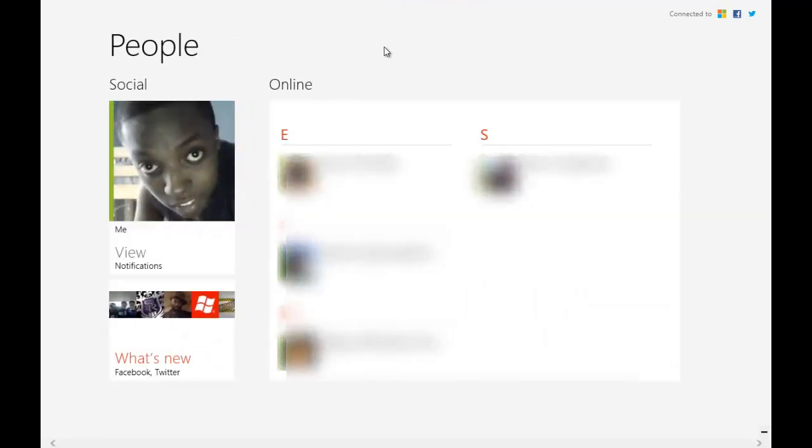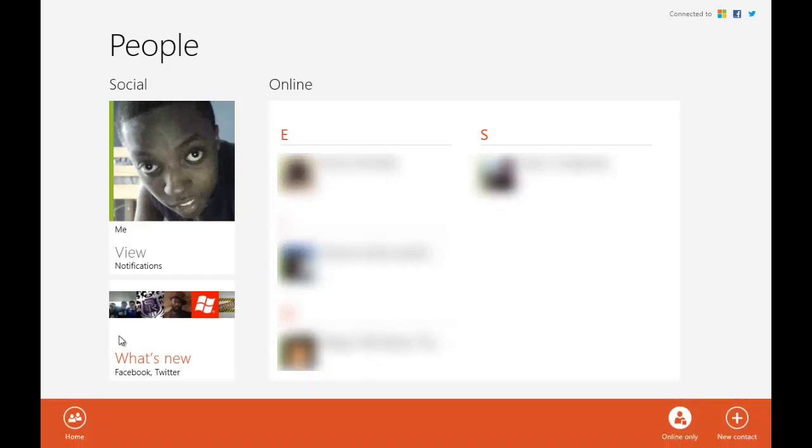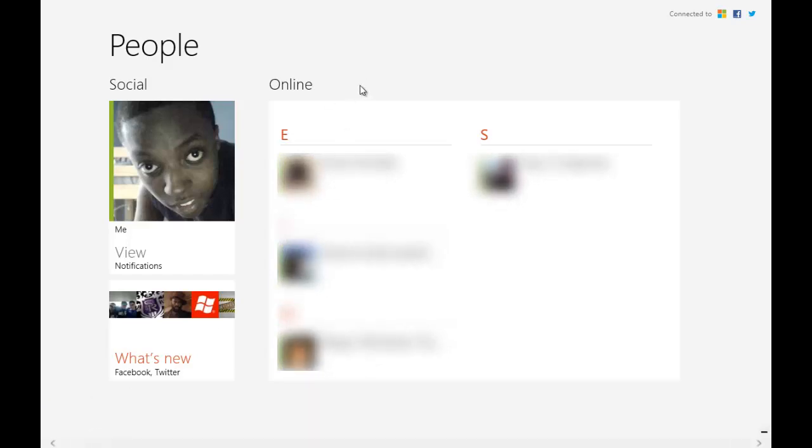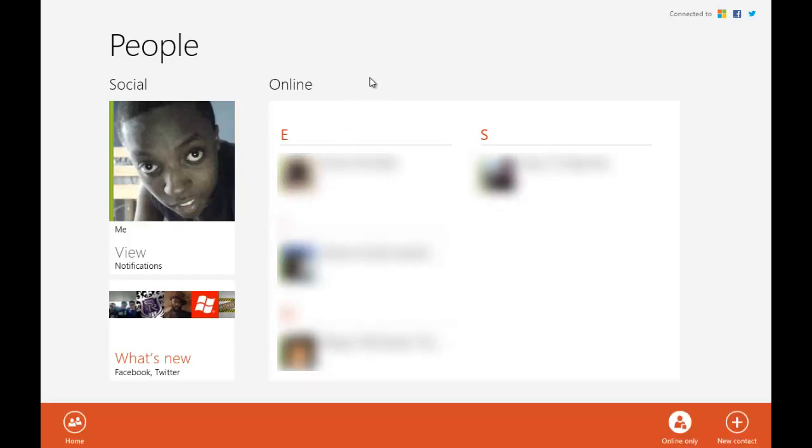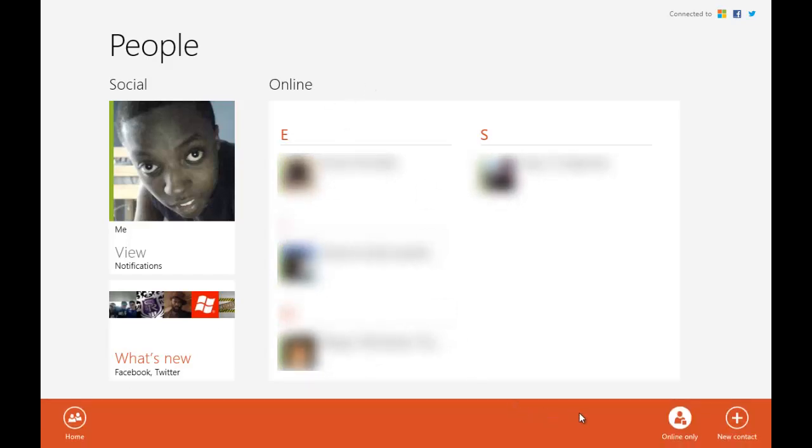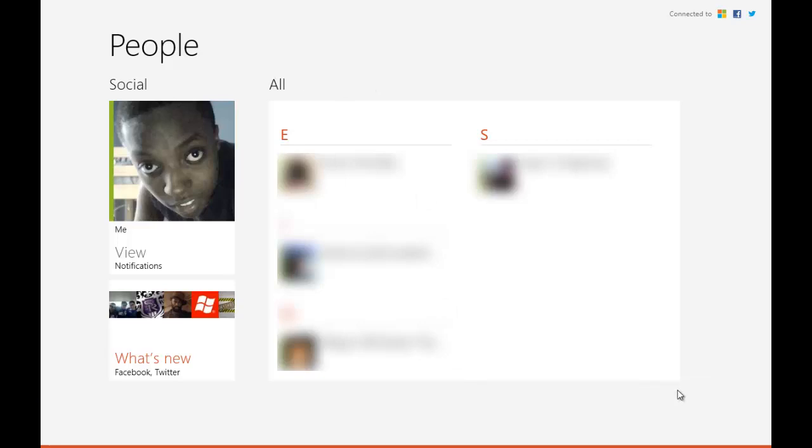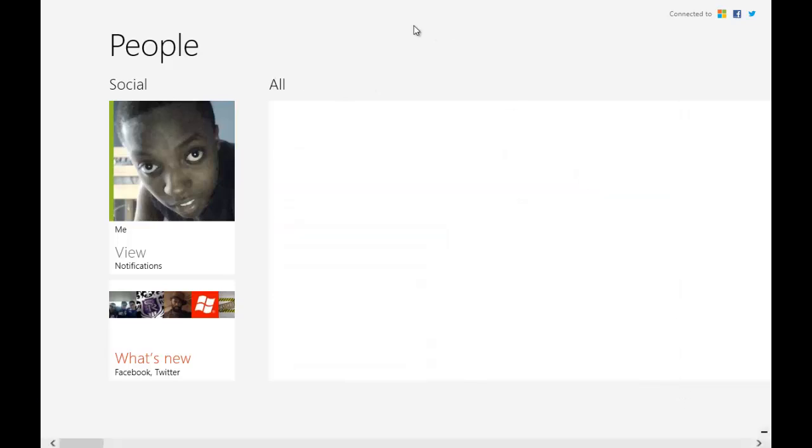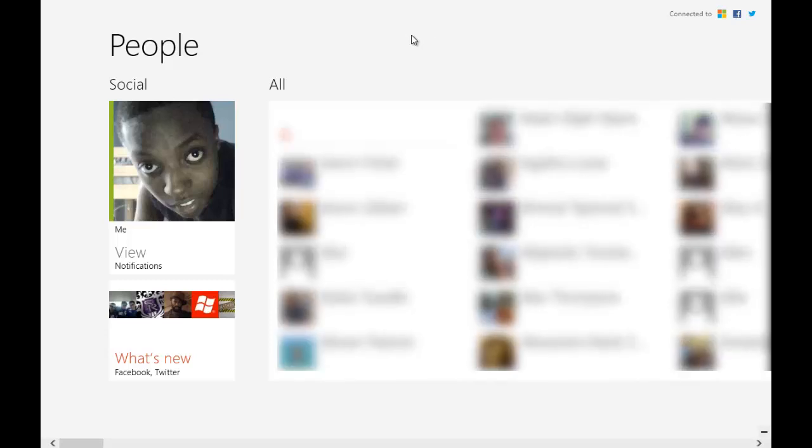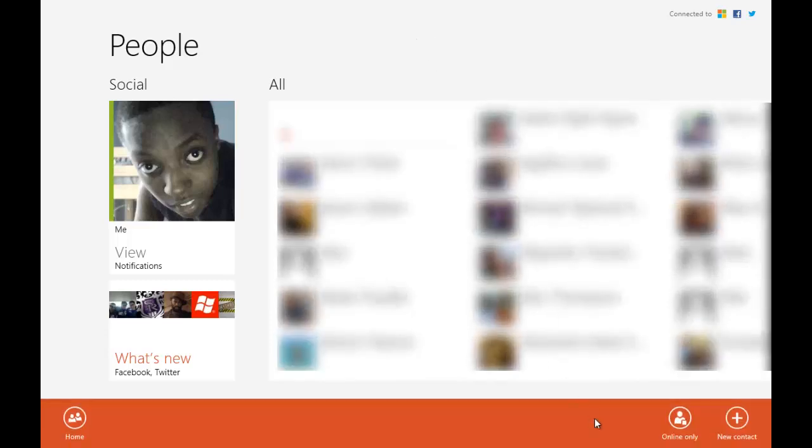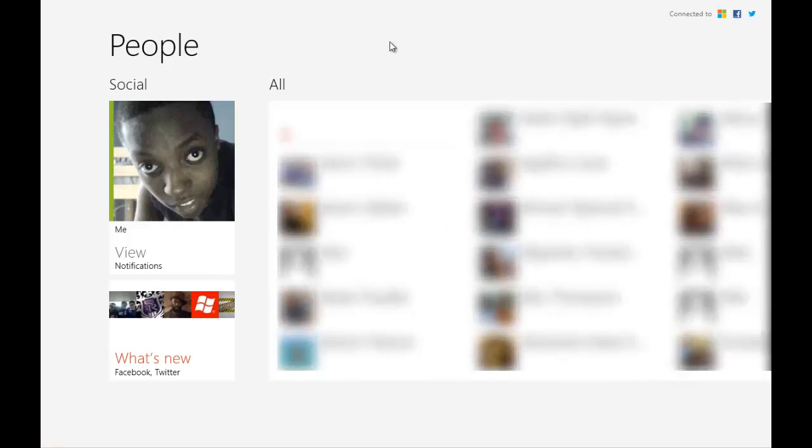Now there isn't much to the People Hub. It's just right-clicking to go back home—which we are already back on the home page—and you can just right-click again to go to online only or set your online status for your contacts. You can add new contacts, as I said before.